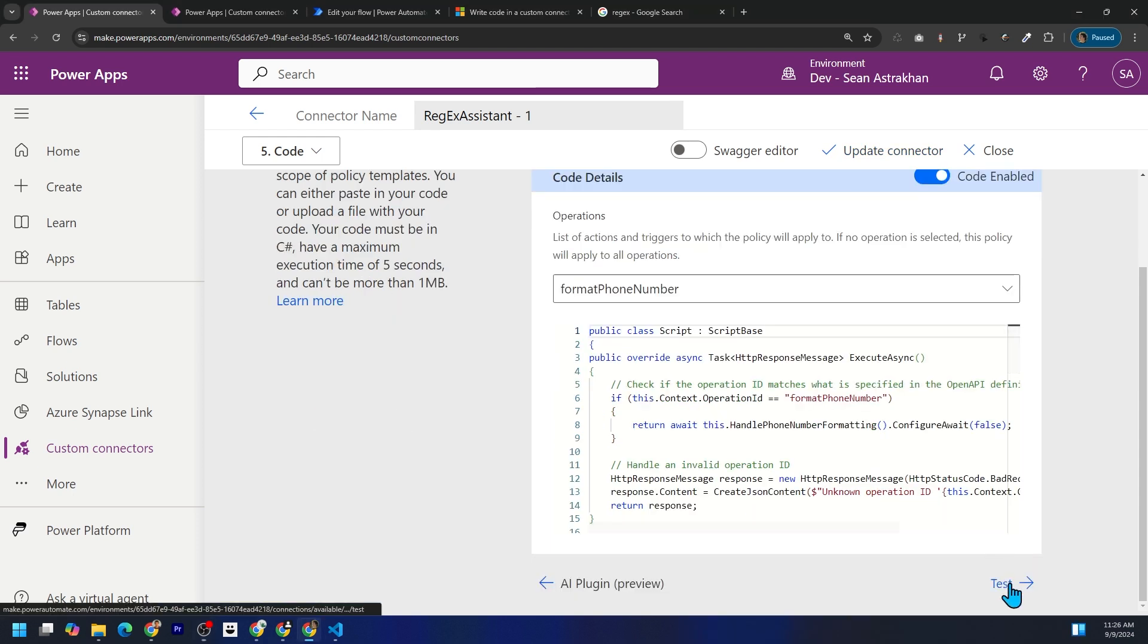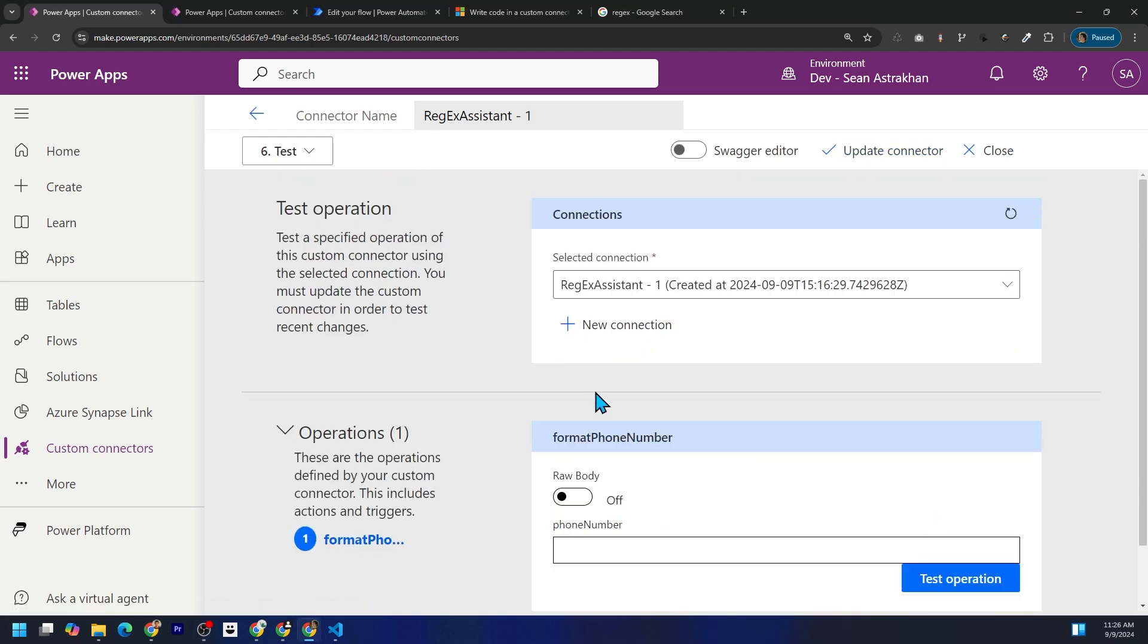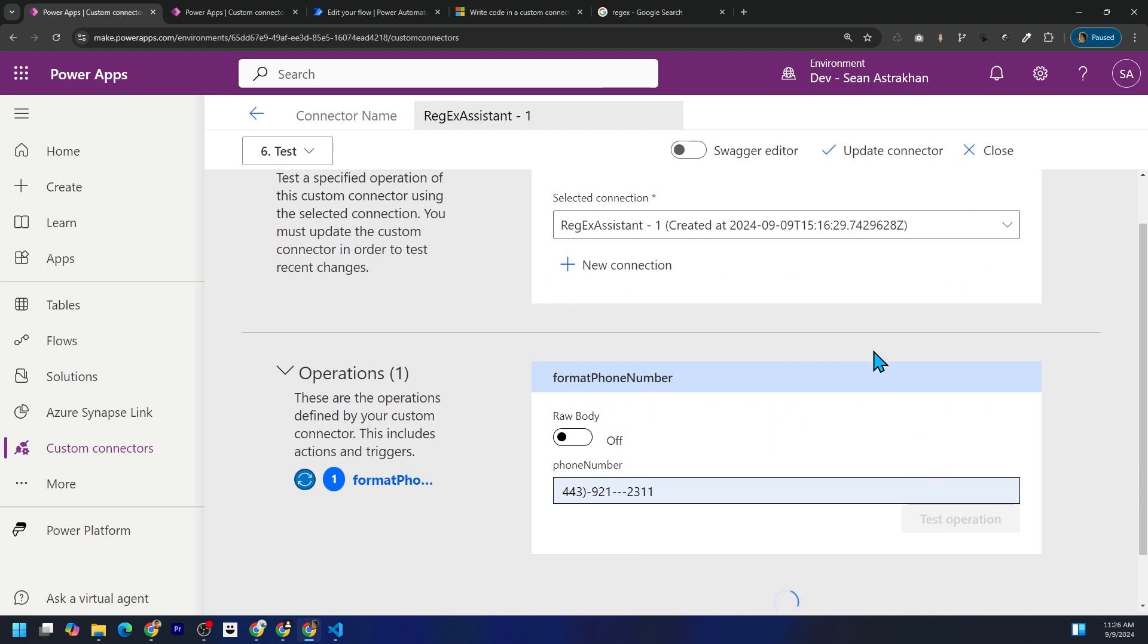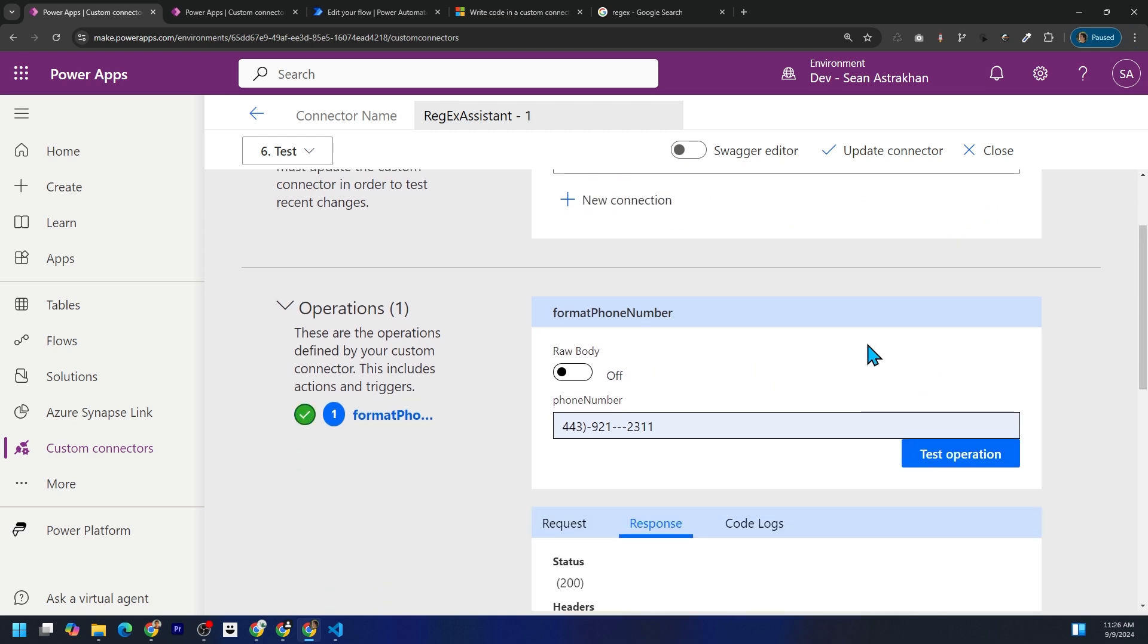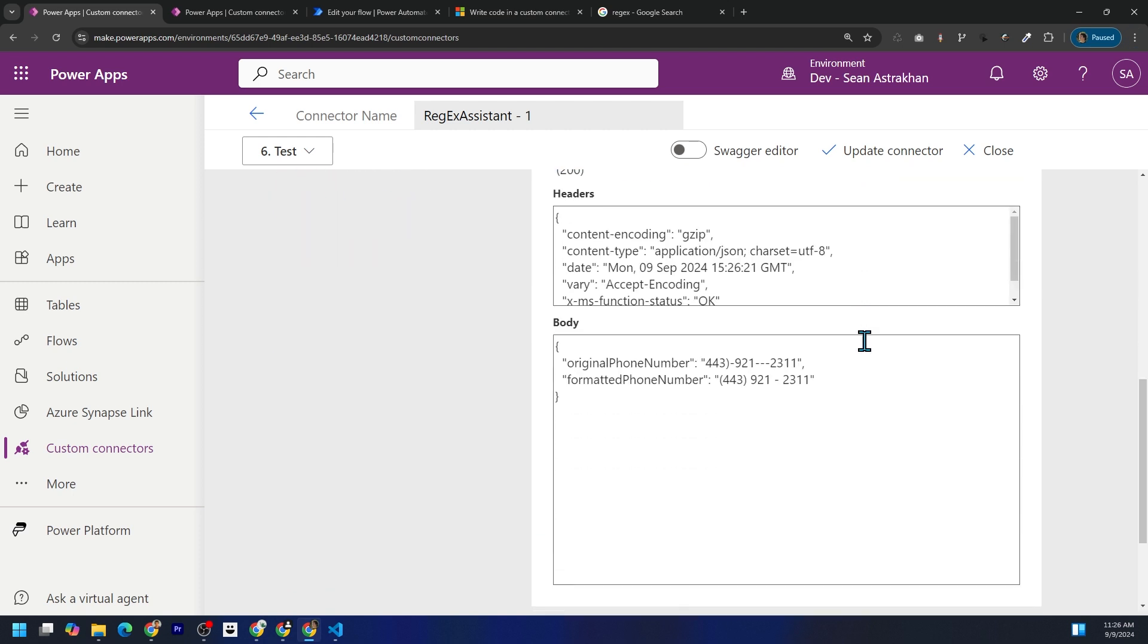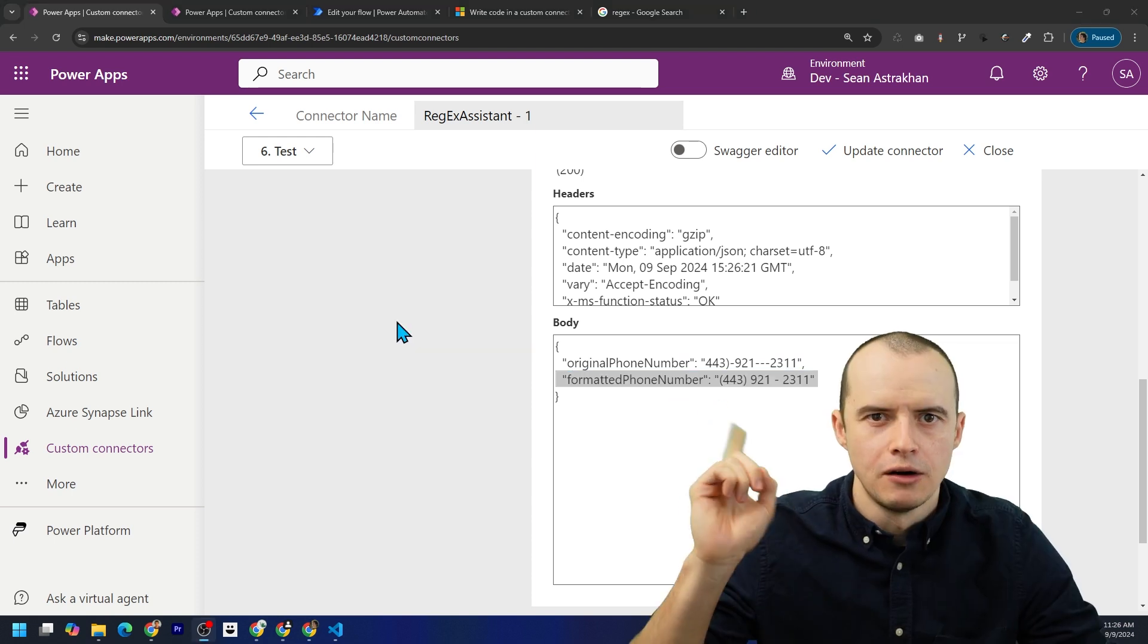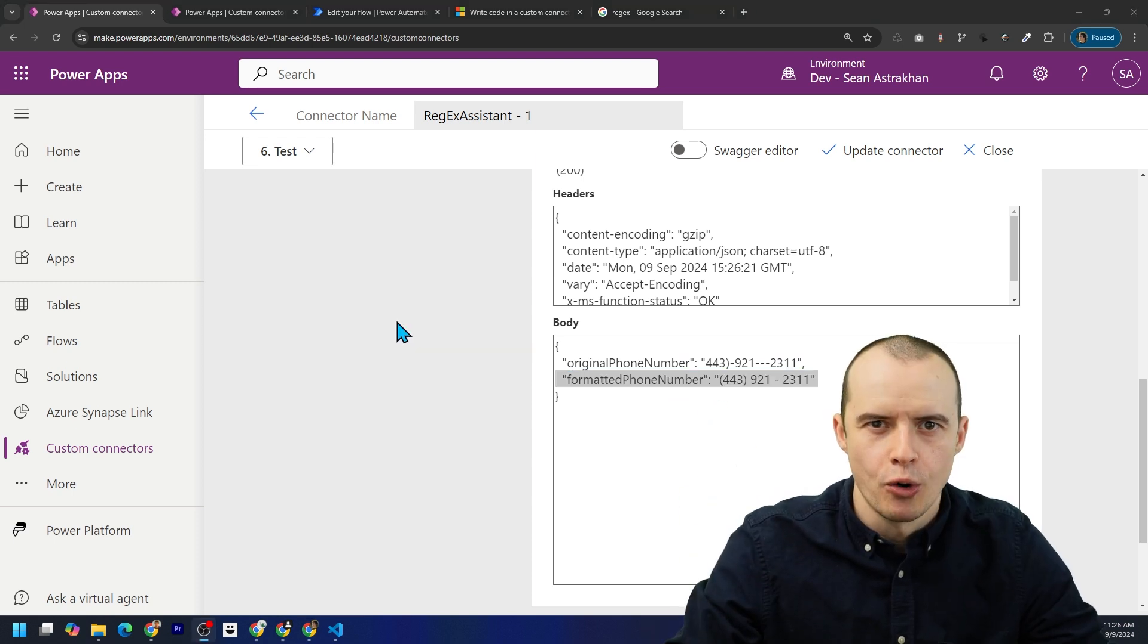And let's test this by clicking on test, putting in a phone number and then clicking test operation. And what we got is here's our original phone number and here's our nicely formatted one. Let's put this in Power Automate.